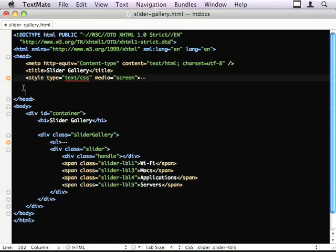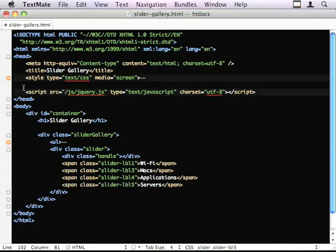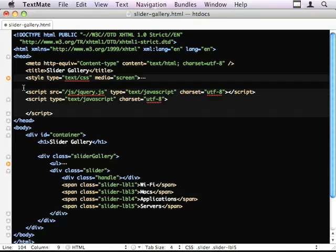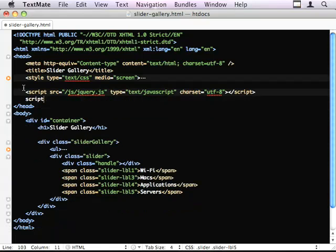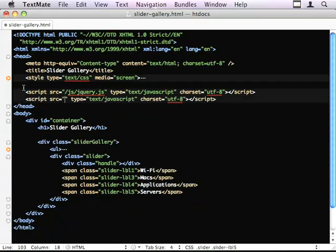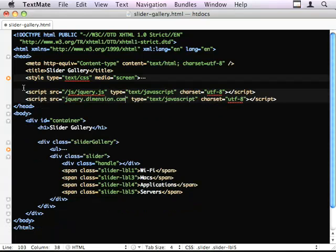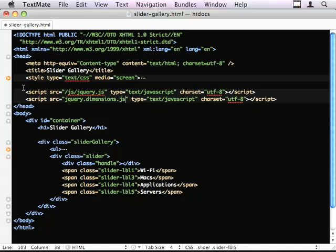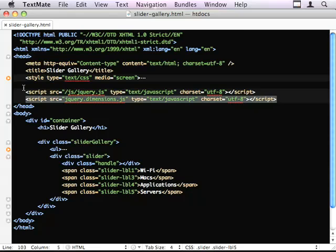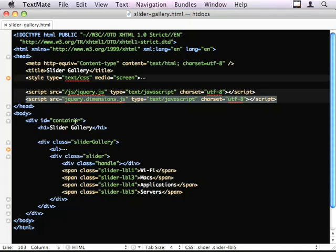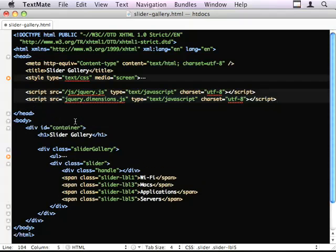So we need to include a bunch of scripts. Well, jQuery for one. So let's plug that in. We also need the jQuery dimensions plugin. I think that's right. This is because I need to find out the inner width of this UL later on in the code. I'll show you why I need that in a moment.